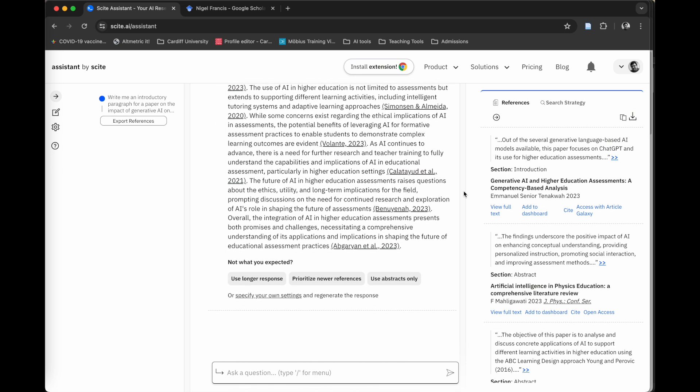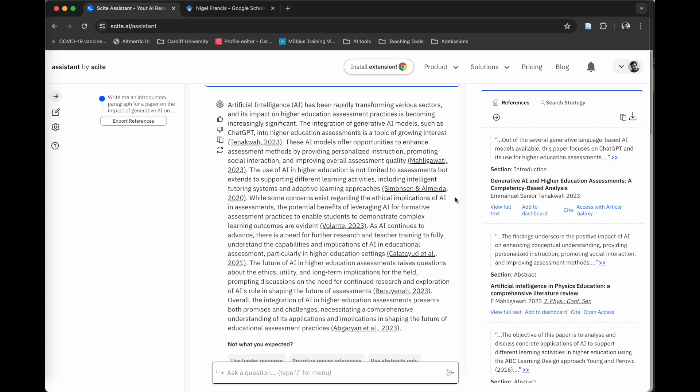What I really like about this is that these references tend to be very accurate. Of course, you do have to go and check them yourself. Make sure that they do say what the tool is saying. You've got to do your due diligence, as with any of these AI tools. But it's a really nice way of getting that writing process started. What you can also do with these papers is add them to a dashboard.